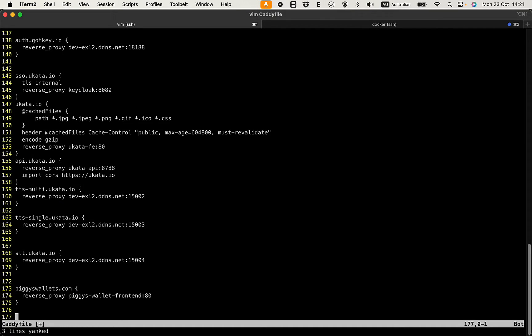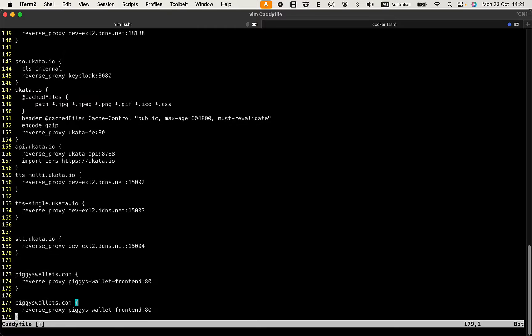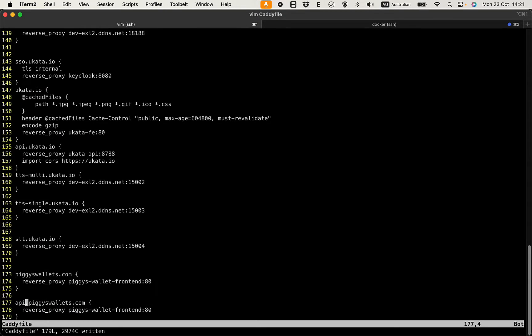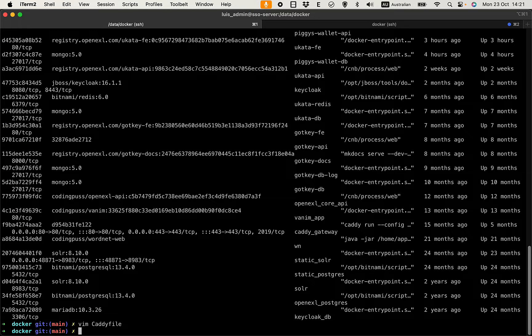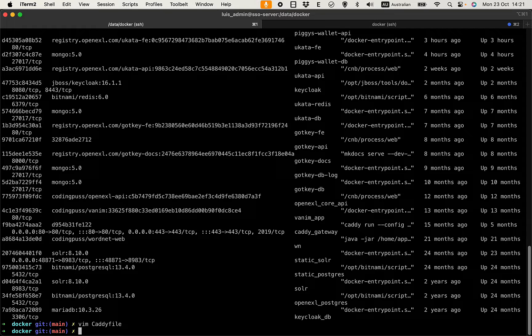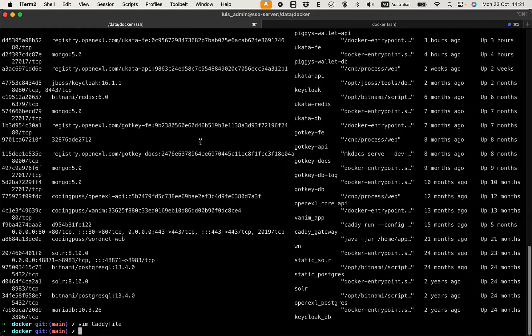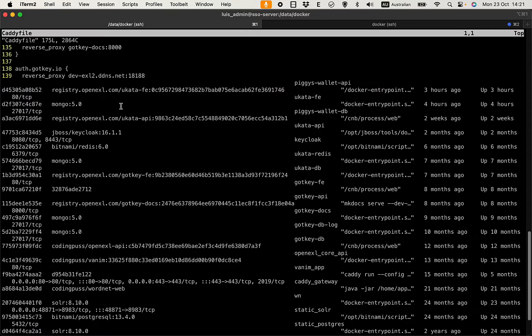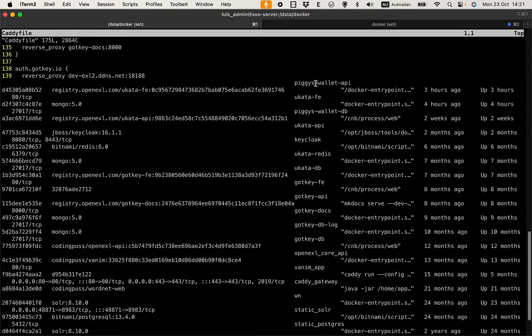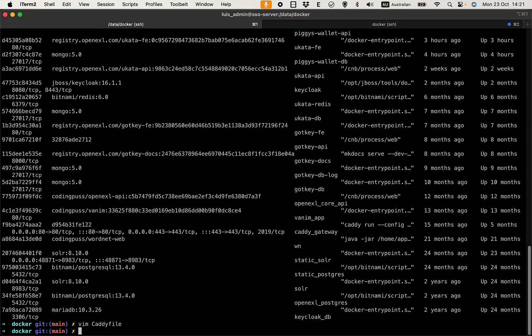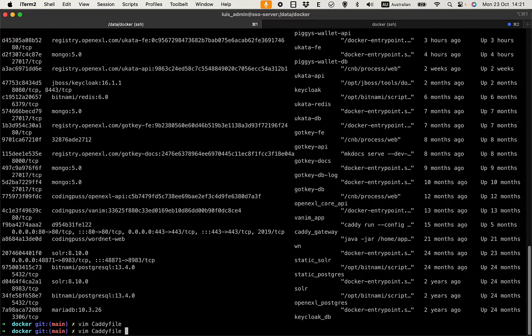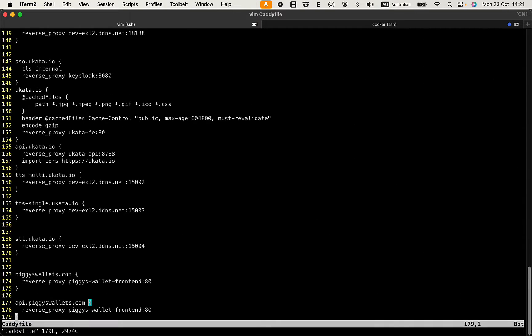And we will reverse proxy to this on port 80. And also I need to have the API server pointing to the API container running API. The API is running on port 9191.